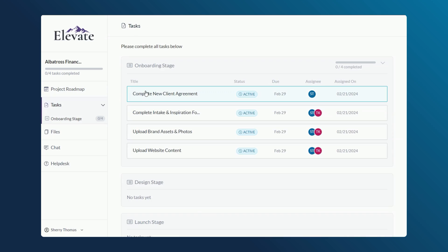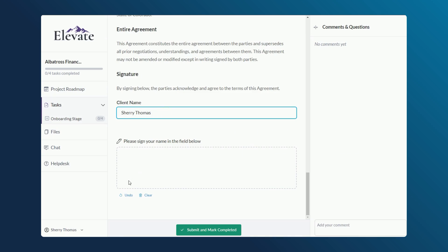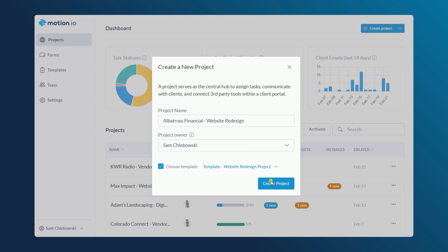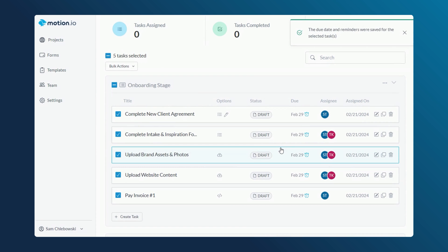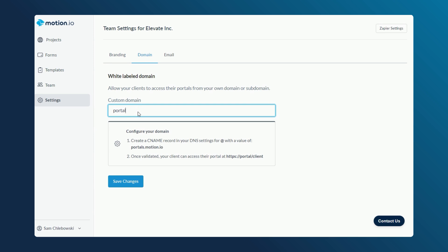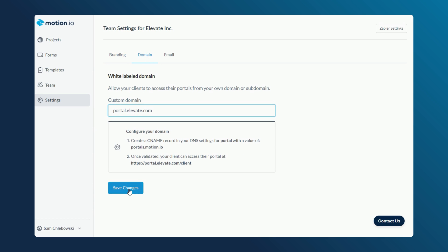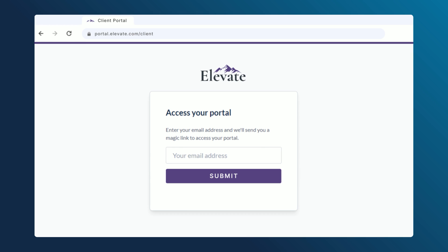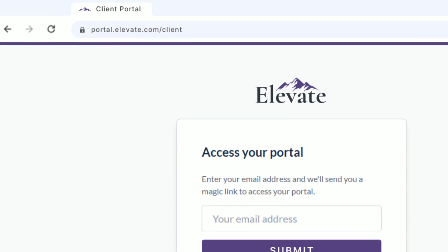Motion.io's client portal software empowers your business to provide a better experience to each customer you onboard in a more scalable, effective, and automated way. If you want to elevate your client experience a step beyond that, the white-label functionality included in Motion.io's professional plan allows you to customize every aspect of your projects and client portals to match your business and your brand. In this video, I'll explain everything that you can customize once subscribed to the professional plan and how to set it all up.